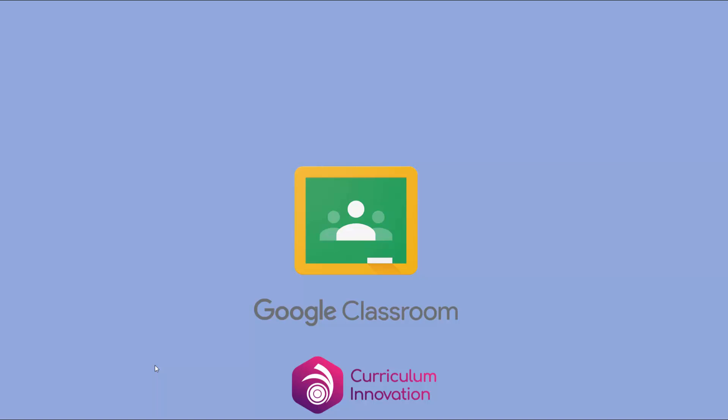In this video I'm going to show you how you can use the free Google Classroom app on an iPad, an iPhone, an Android tablet, or an Android phone.